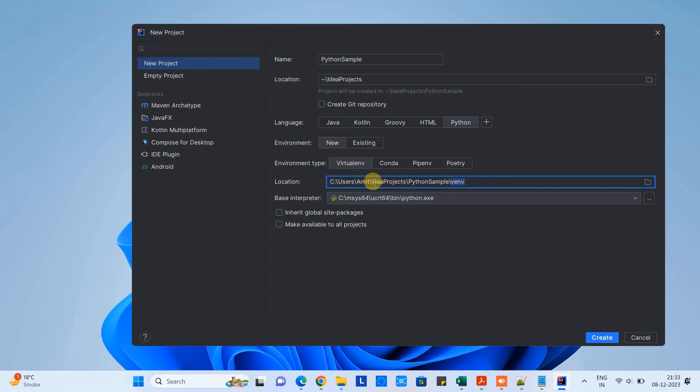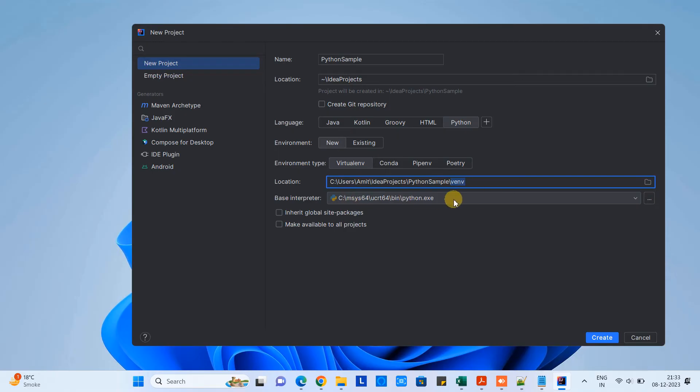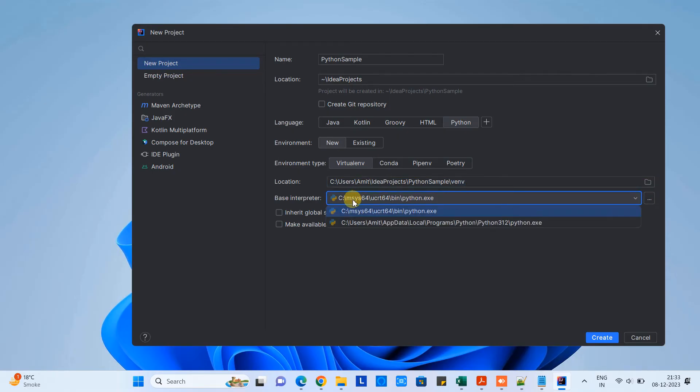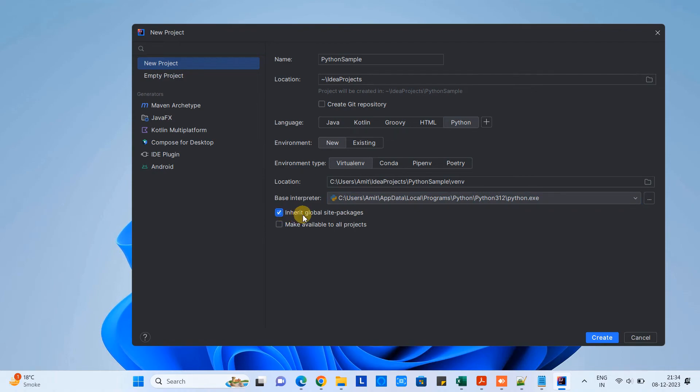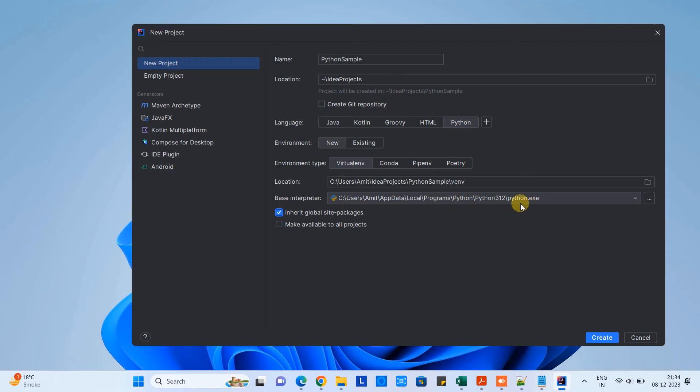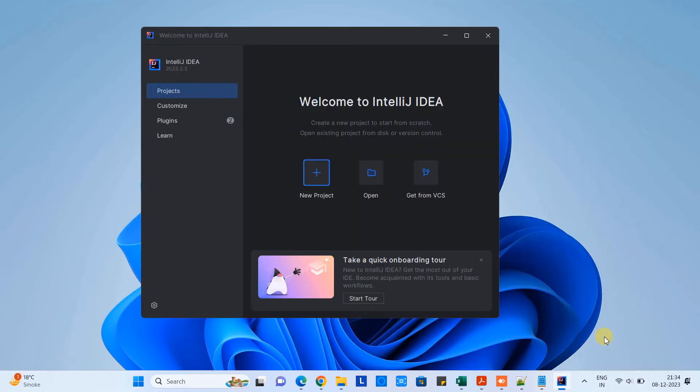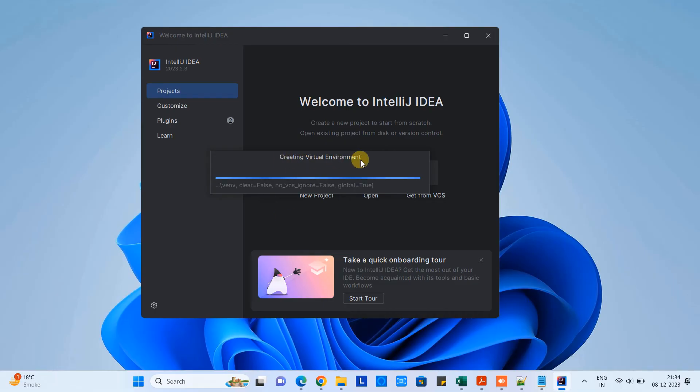When you come to this dropdown base interpreter, this is default selected because previously we have installed one Python interpreter via MSYS64. But in this tutorial session we have already installed Python separately, so we will have the second entry: Python 3.12 exe. We have just selected it. Now we are going to select the inherit global site packages option.